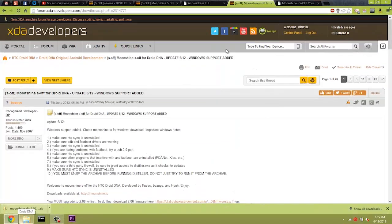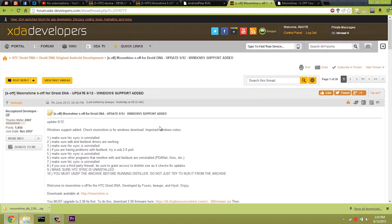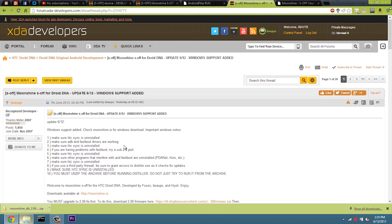Alright, and once on your computer, you want to make sure that you have the drivers installed. I will have a link below to the drivers that I'm using that work just fine. And you're also going to want to head on over to this XDA thread, which will also be in the description.